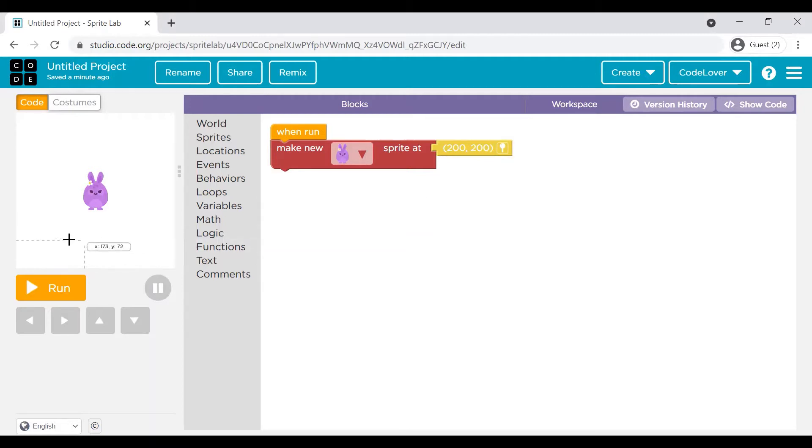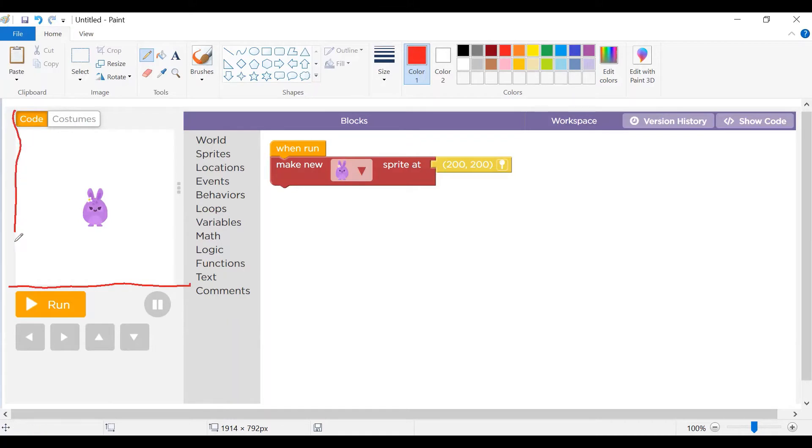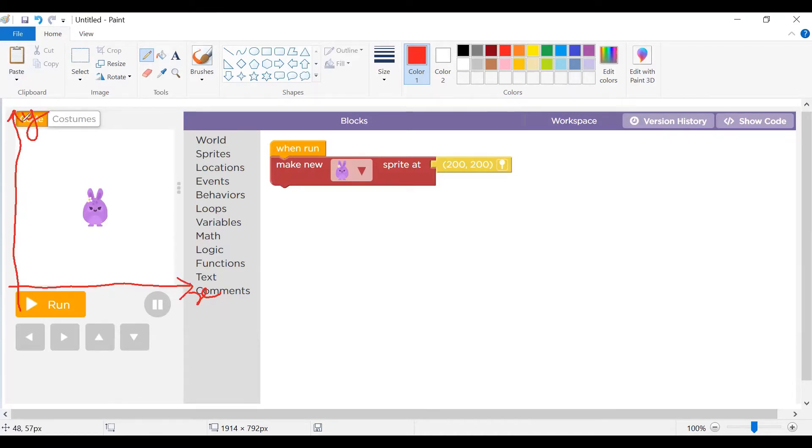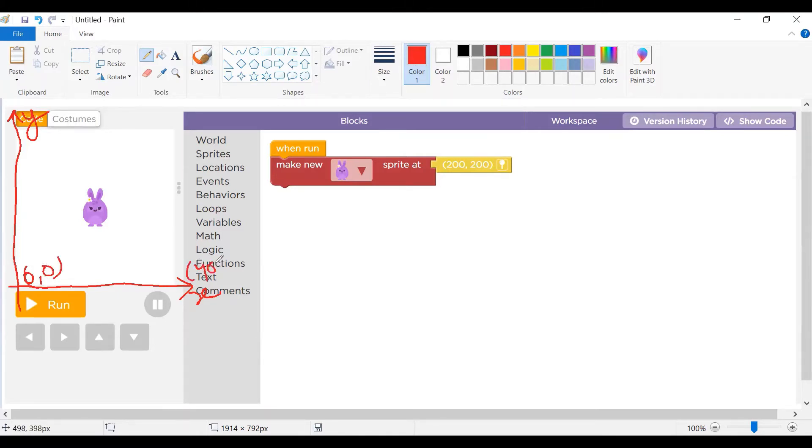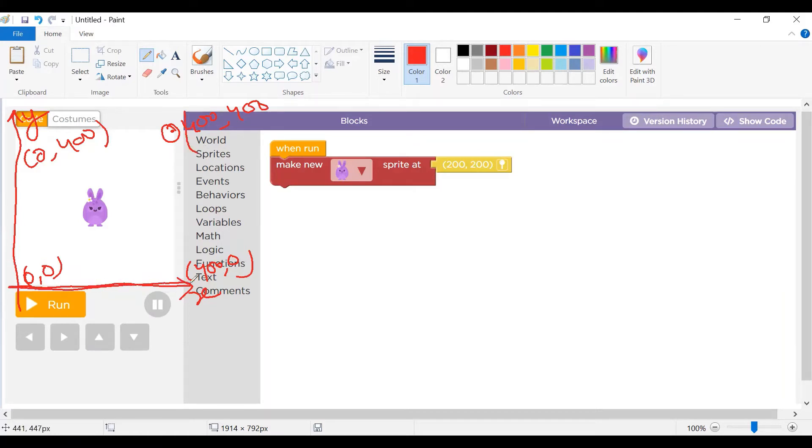Let's understand about this positioning first. You can see this canvas where my code is executed. This is the x-axis of this canvas and this is the y-axis. When you want to define the position of a Sprite, this position is 0, 0 and this position is 400, 0. This is 0, 400 and this position is 400 and 400.